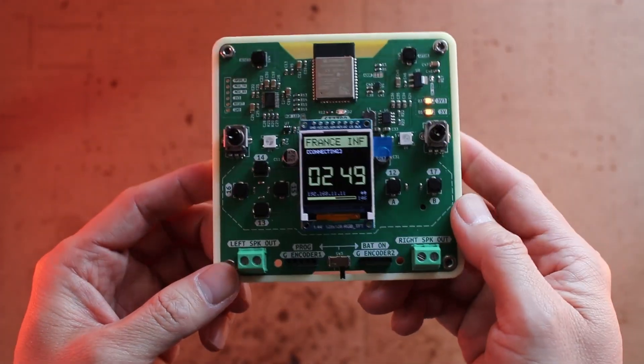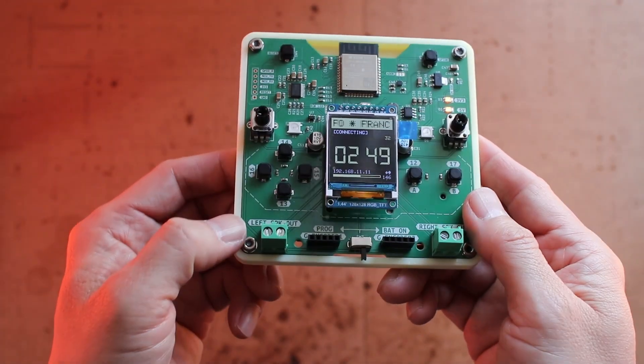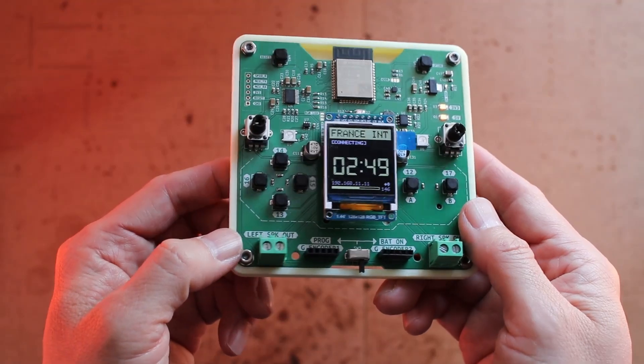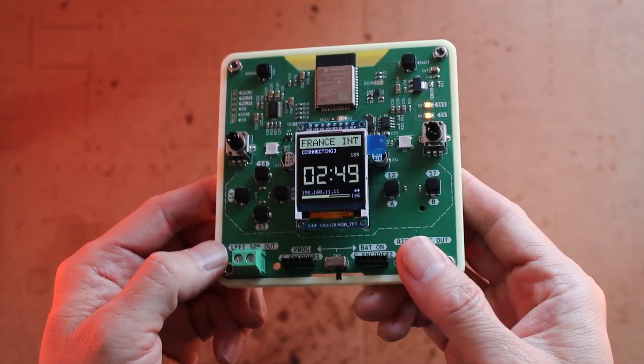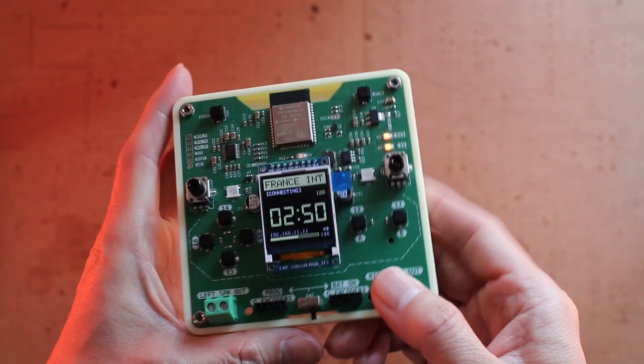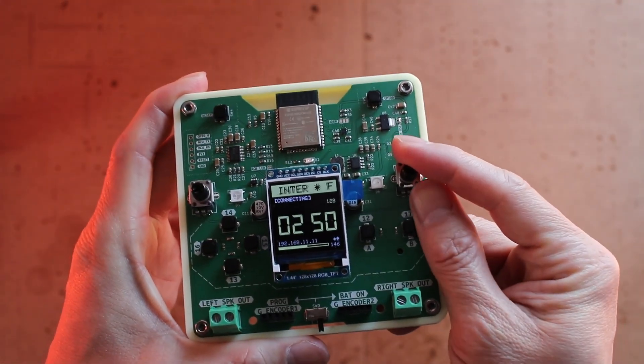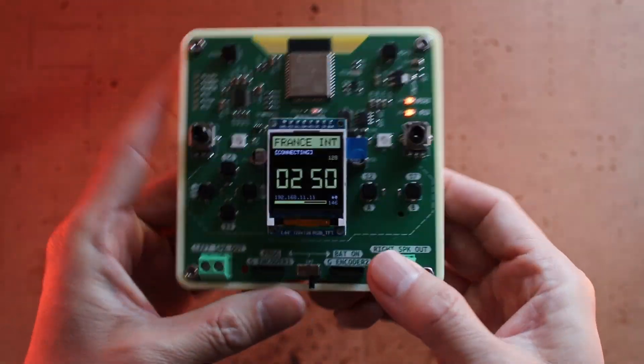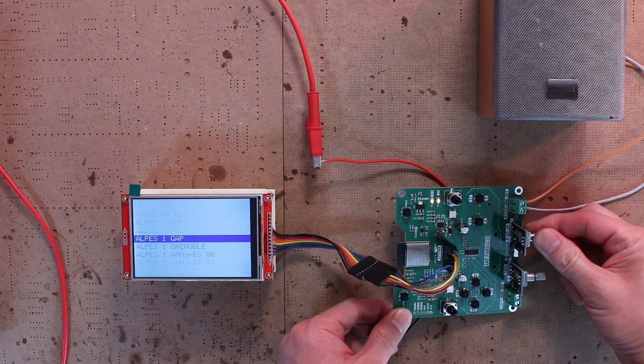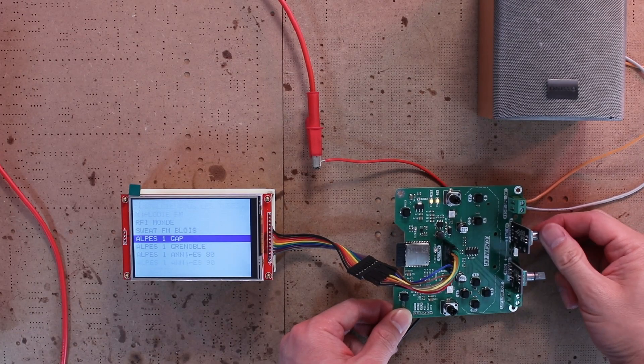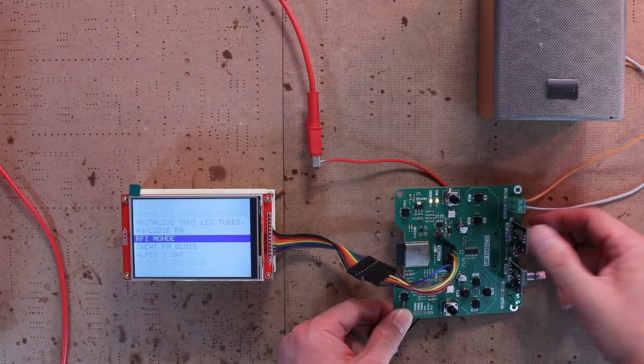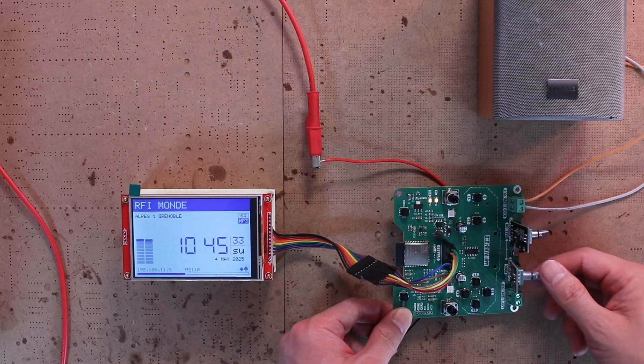You can change the radio station or adjust the volume with a button or volume knob. You can also use a large display and change the radio station or adjust the volume with rotary encoders.